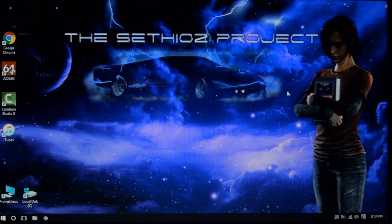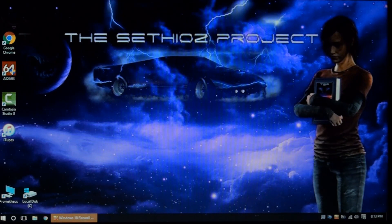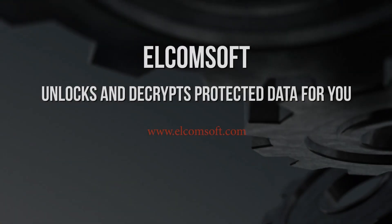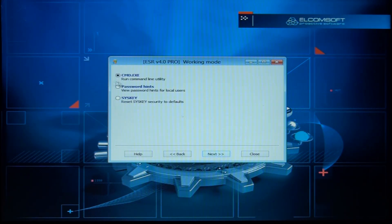Now I'm going to show you how to dump the hash for the password, in case you want to crack it if it doesn't show up directly, or if you have an encrypted file system. You can crack the password with Elcomsoft Distributed Password Recovery. I'm going to restart and show you the different options. We're back in the Elcomsoft tools. There's also a miscellaneous section where you can view password hints, reset the syskey security to defaults, and run a command prompt if needed.